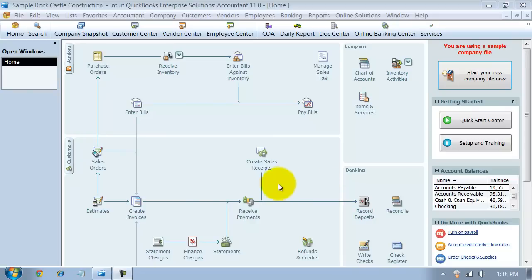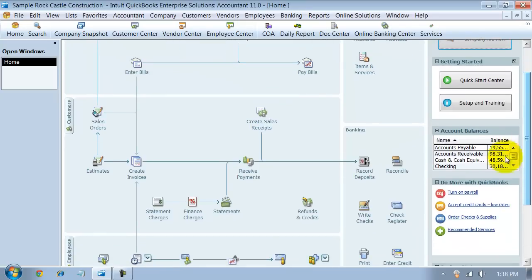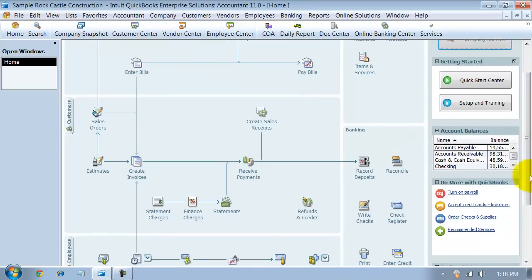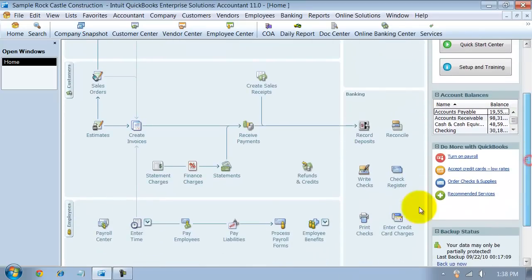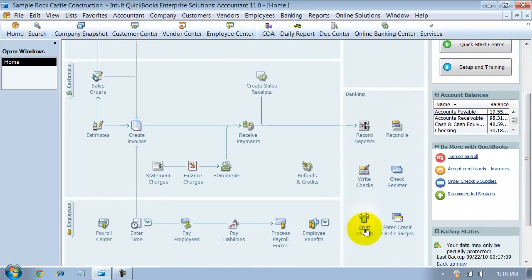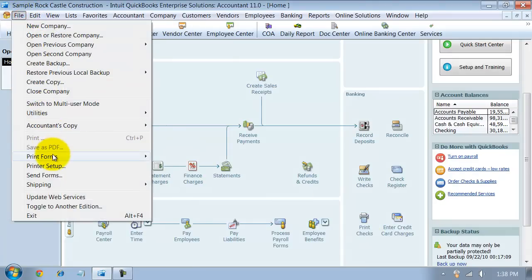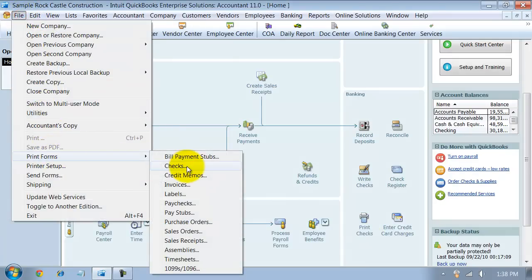We're going to go ahead in here. You're in QuickBooks, you're going to go to either down on the screen, in your home screen, you're going to go to Print Checks, or you can come up under File, Print Forms, and select Print Checks.